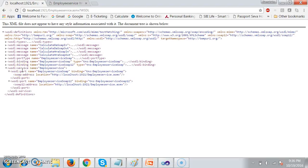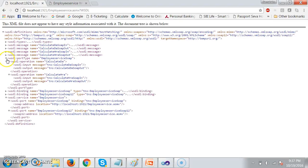Under the service section you can see one more section called port section. Under port you can find the method names that are available in that particular class. The service consumer will go to the port section and identify the name of that port — something like Employee Service. Here you can also see one more section called port type, and the name of that port is Employee Service.